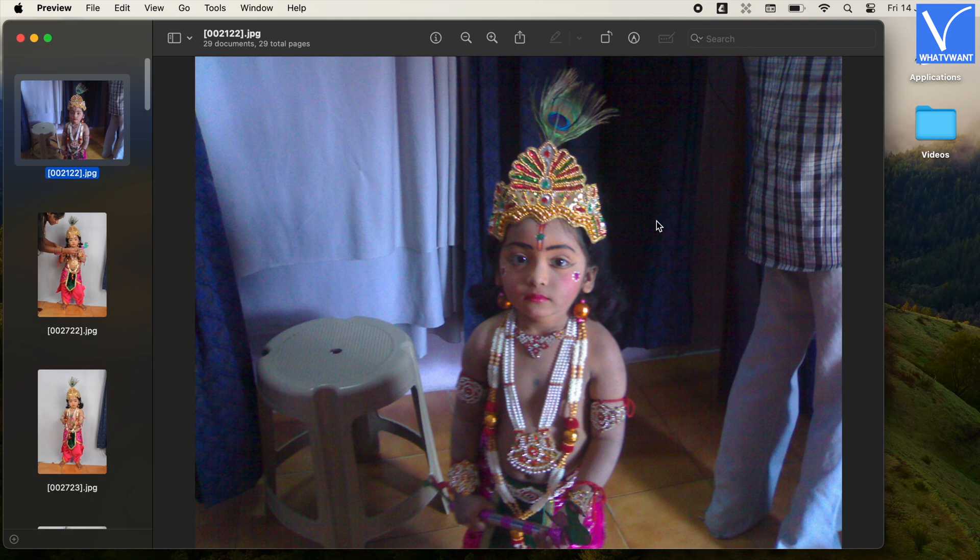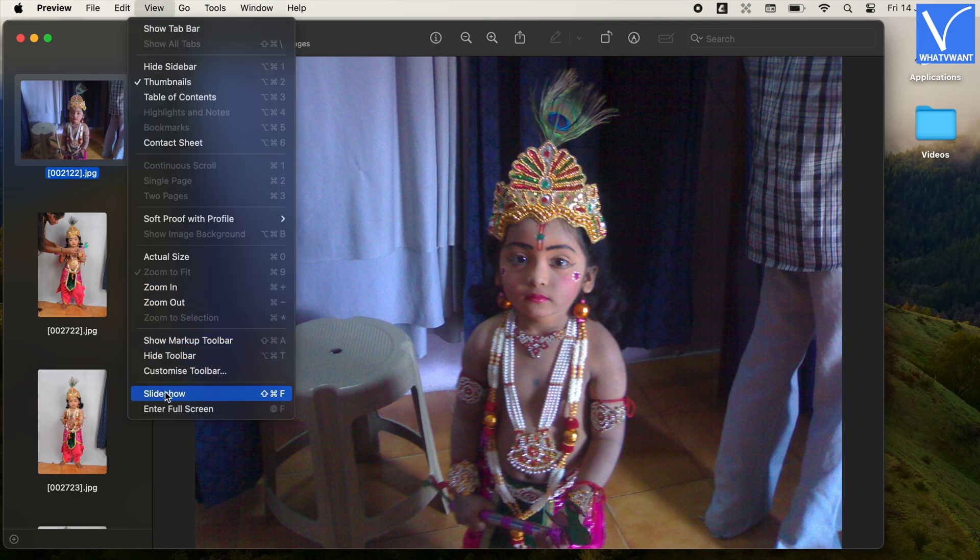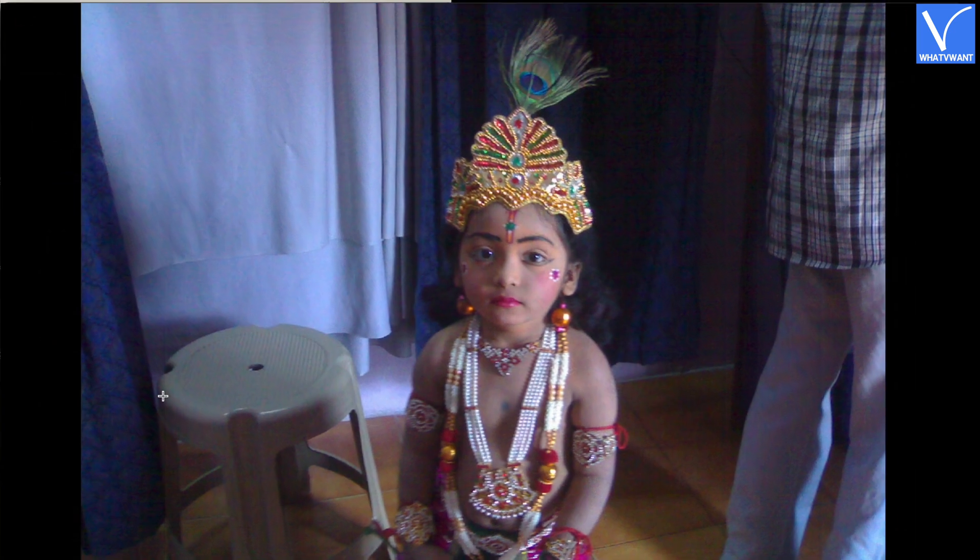Now Preview will open all photos. Click on View option from the top menu bar. Select Slideshow from the options. Your slideshow will begin.